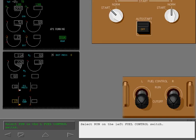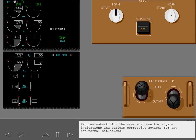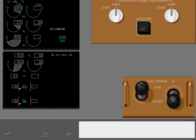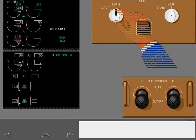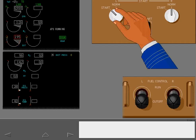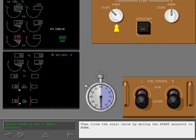Select run on the left fuel control switch. With auto start off, the crew must monitor engine indications and perform corrective actions for any non-normal situations. If an engine start must be aborted, move the associated fuel control switch to cutoff. Allow the engine to motor for 30 seconds to clear residual fuel and cool the turbine. Then close the start valve by moving the start selector to norm.